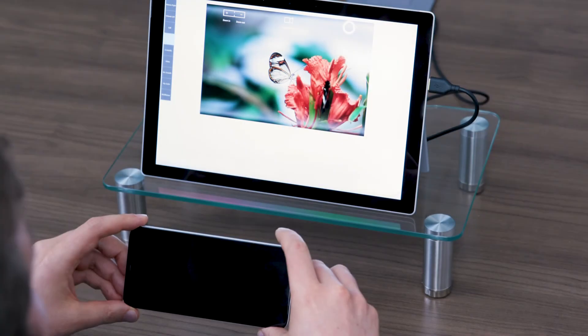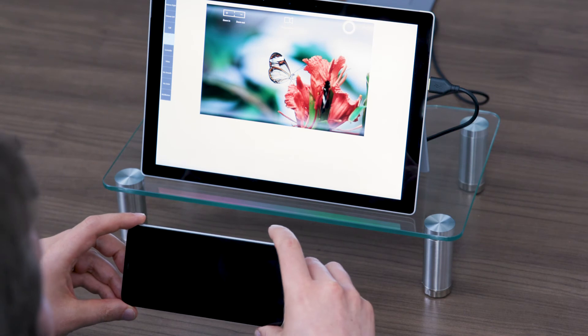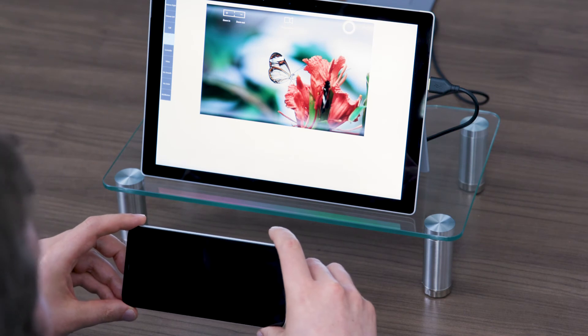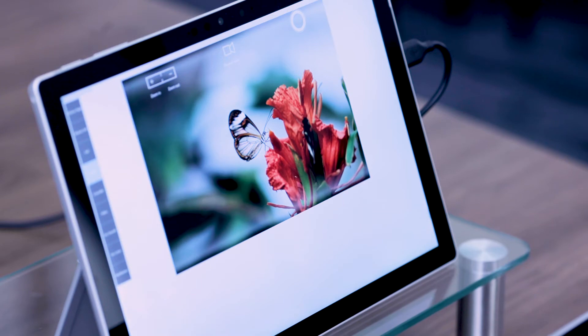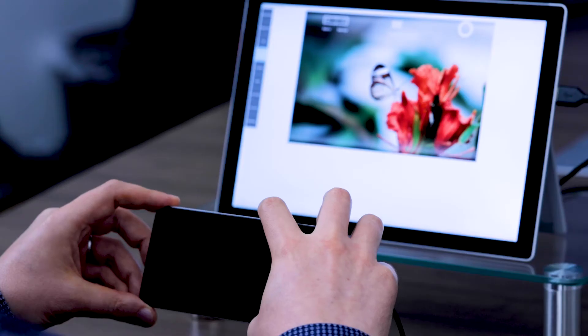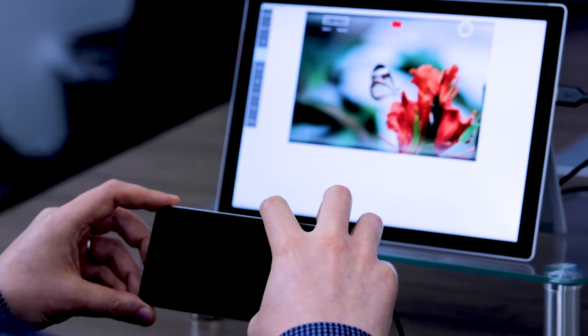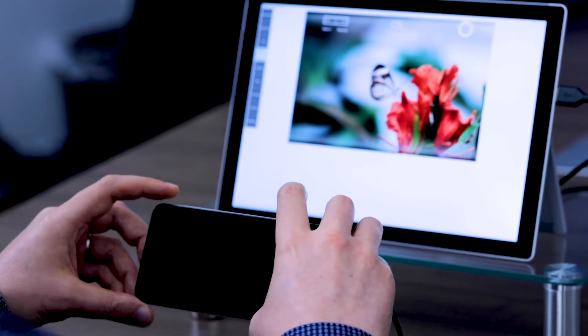In the camera app, Sidesense provides easy access to commonly used functions such as shutter, video recording, and zoom.